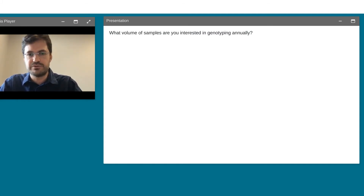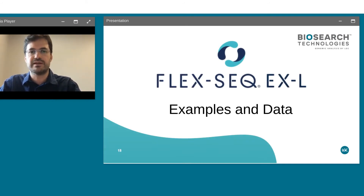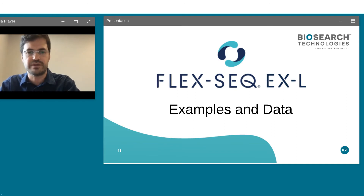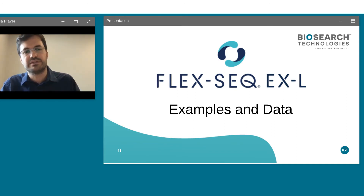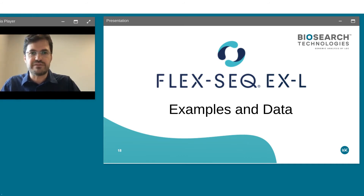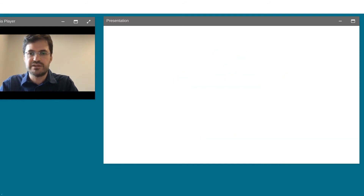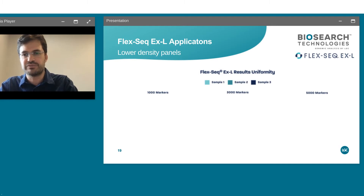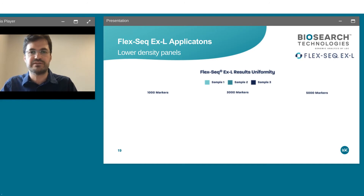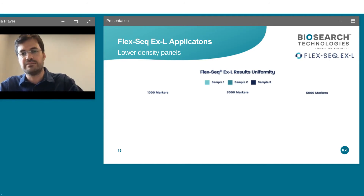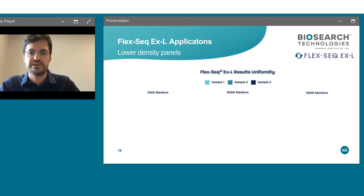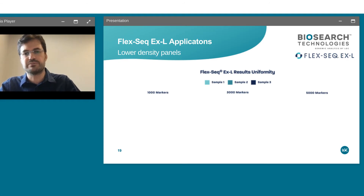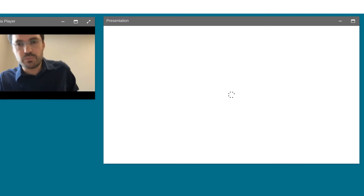Now I want to go into some examples and data we've generated over the years. First, I want to focus on the lower density side — up to 5,000 regions of the DNA. I've put together three commercial panels: a 1,000-marker soy panel, a 3,000-marker porcine panel, and a 5,000-marker cattle panel. What we look at is a uniformity plot — on the x-axis are the markers, and on the y-axis is how much data was allocated to each locus.